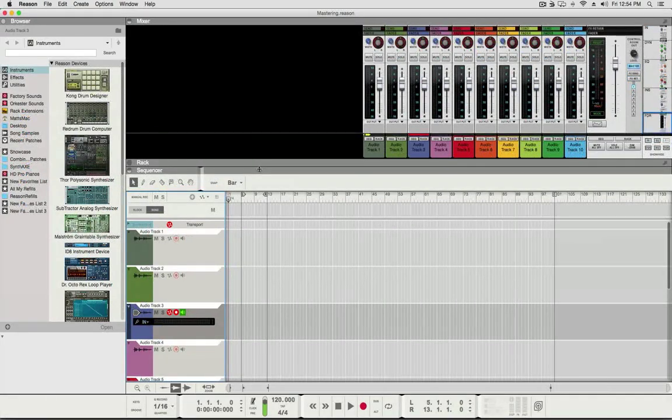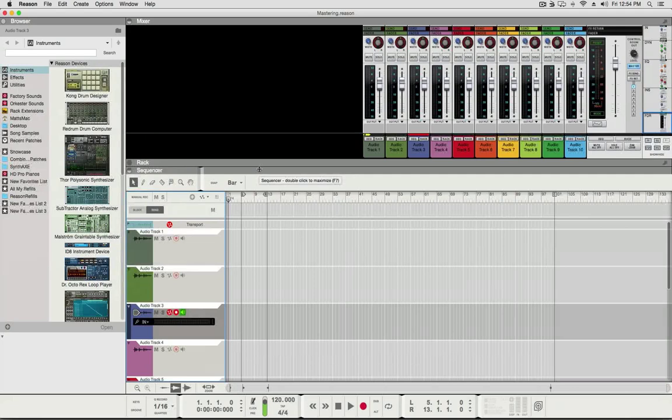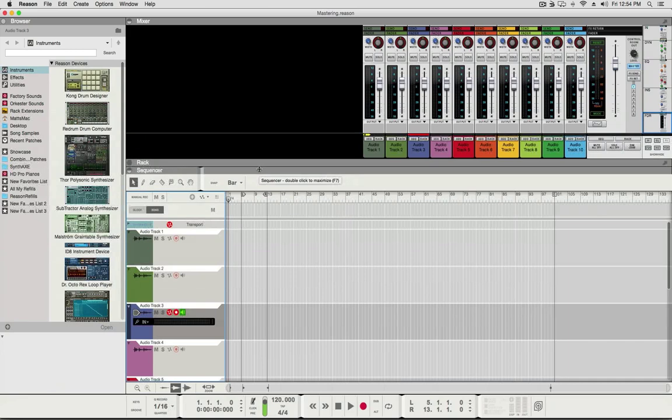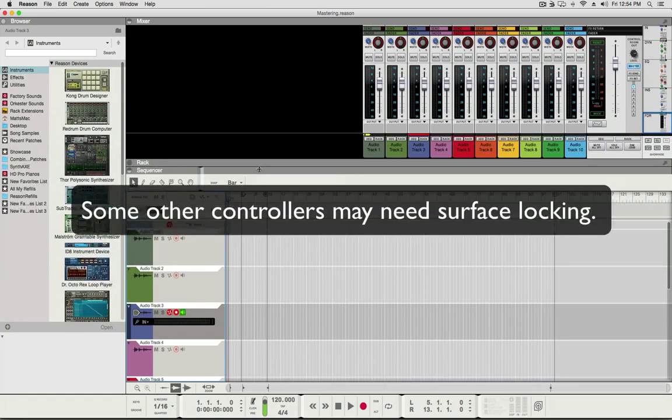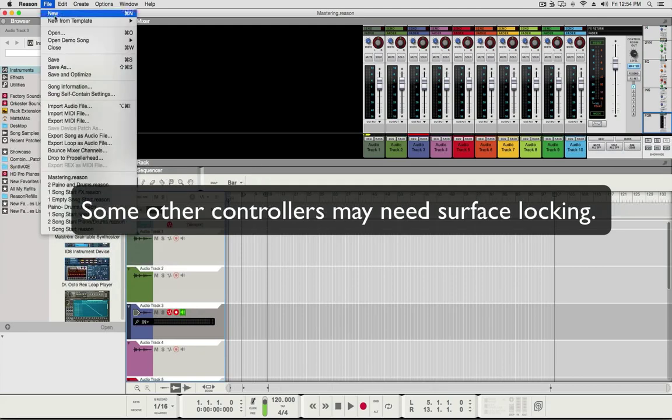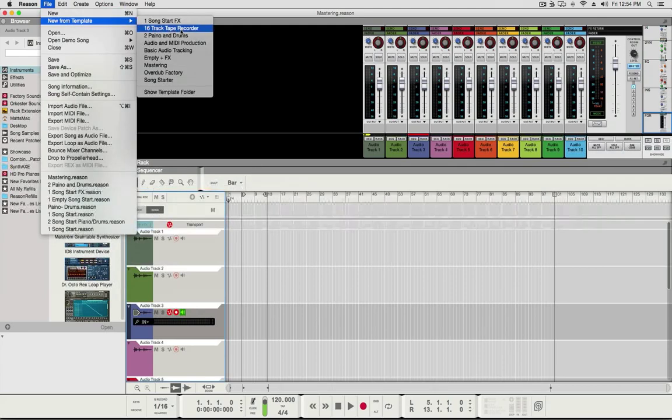So I just wanted to make this short little tutorial to show this for all the people out there that have the Panorama P1, P4, P6, and also anybody else using Reason with any other controller. I mean, it's really to your benefit to set up all your templates here.